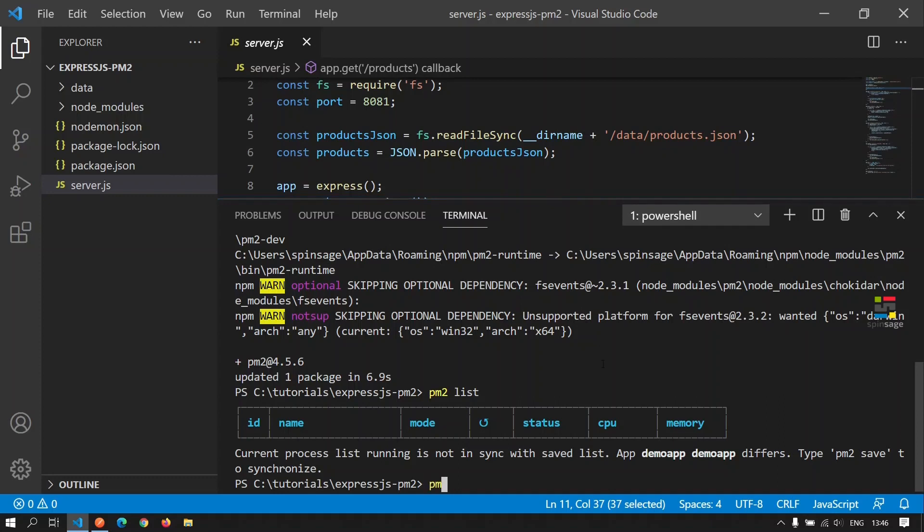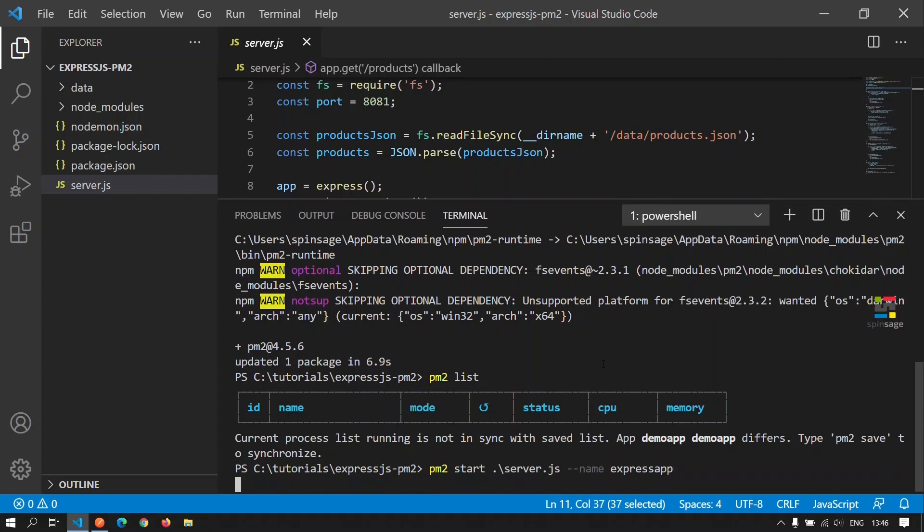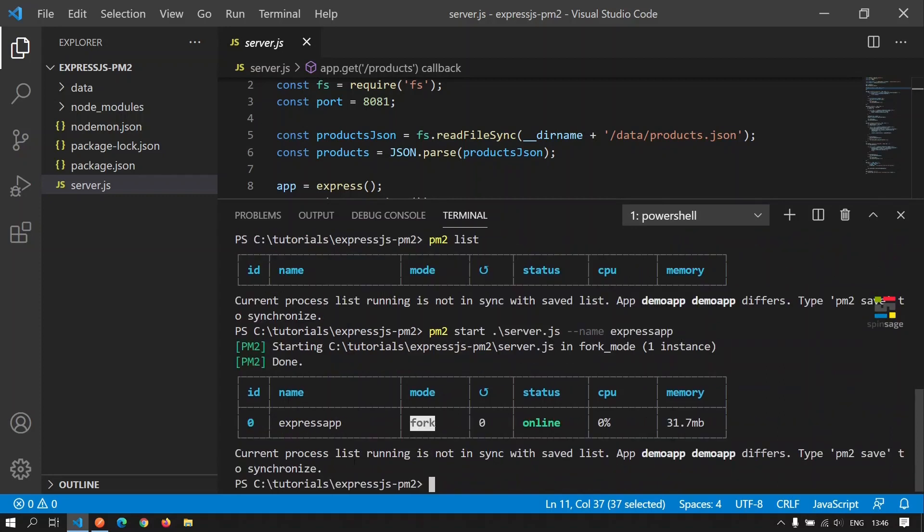To add this Express application to be managed by PM2, we can execute the command PM2 start, and we need to give the entry point for this application as the argument to this command. Next, we can also give an optional name to it. Now as we see, we have a record added for this application with the status as online.